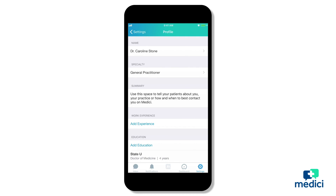One quick note: if you plan to add in multiple education entries, it's best to start with your undergraduate and move to your advanced degrees, since new entries will push down the previous ones.